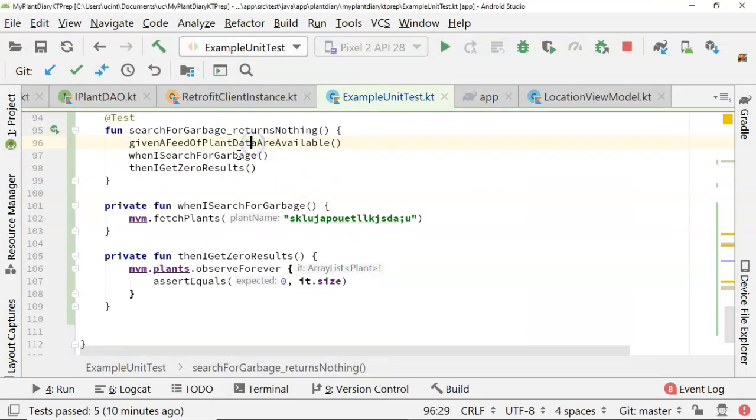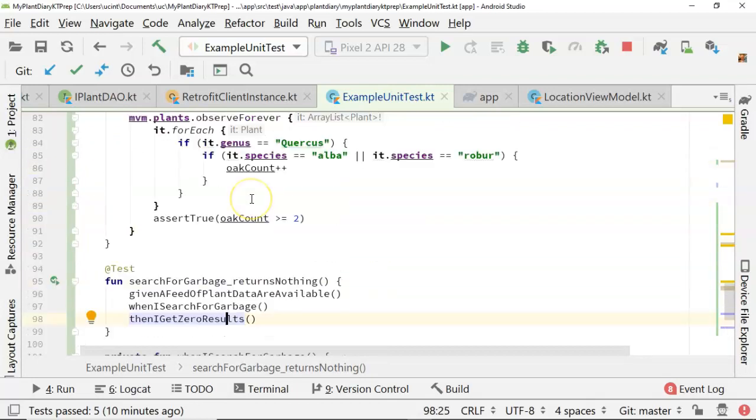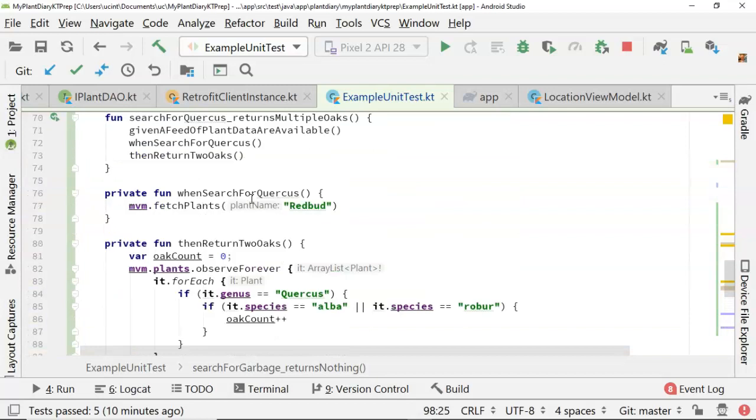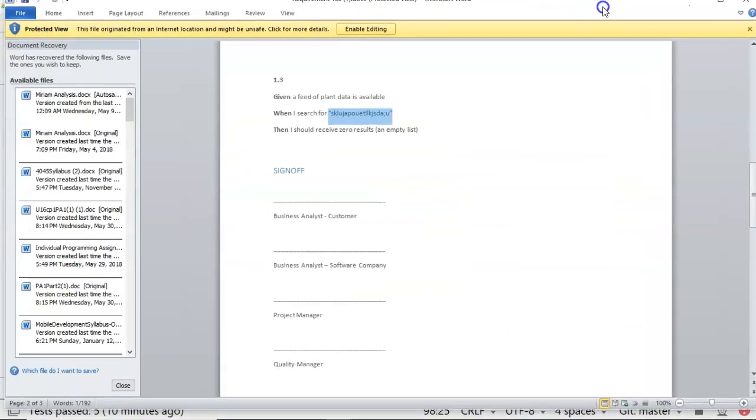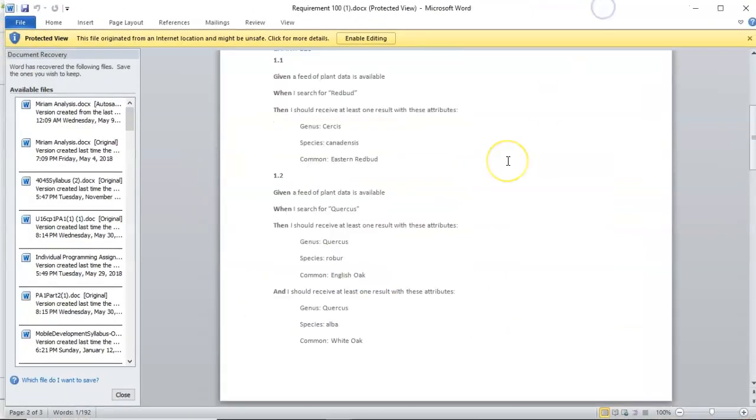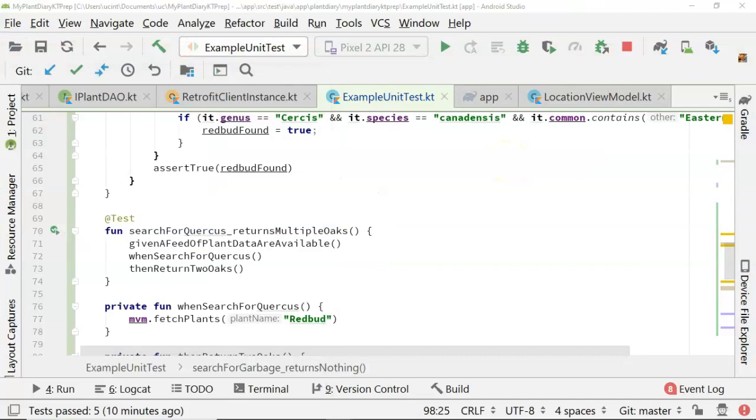Given a feed of plant data is available when I search for garbage, then I get zero results. So, these are all tests that are a reflection of this document.